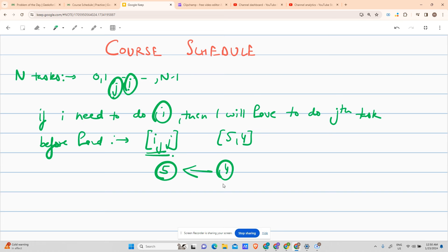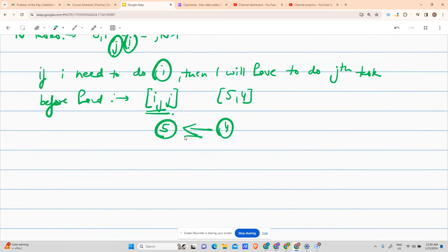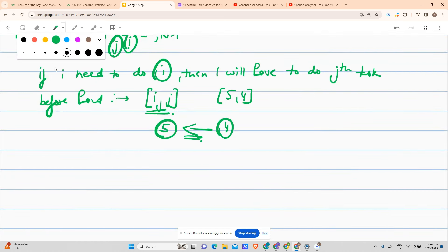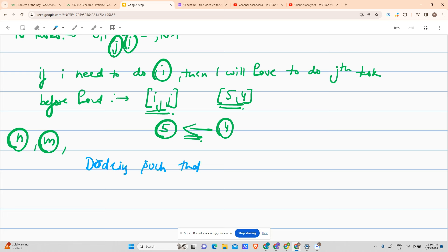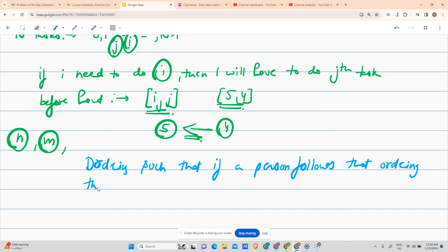So the flow would be: do fourth first, then go to fifth. This represents the flow of the graph. You will be given n tasks and m queries of this type, and you have to provide an ordering such that if a person follows that ordering, they can complete all tasks.